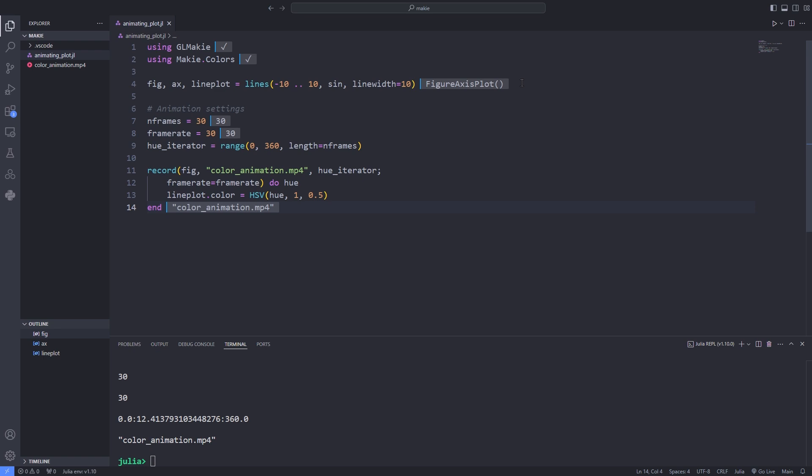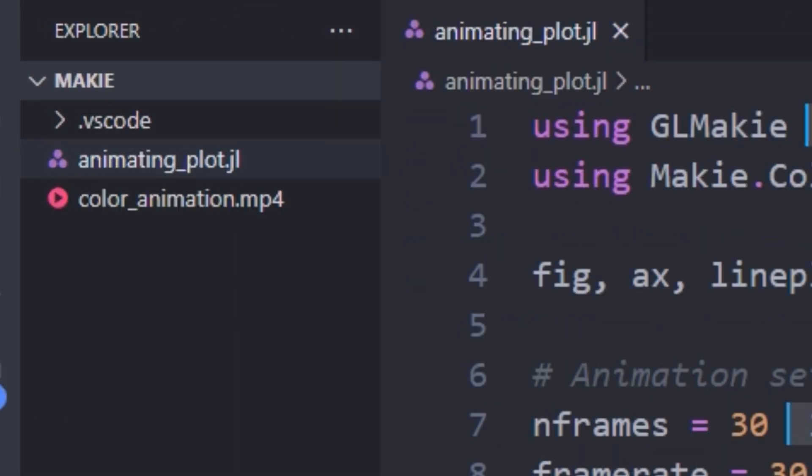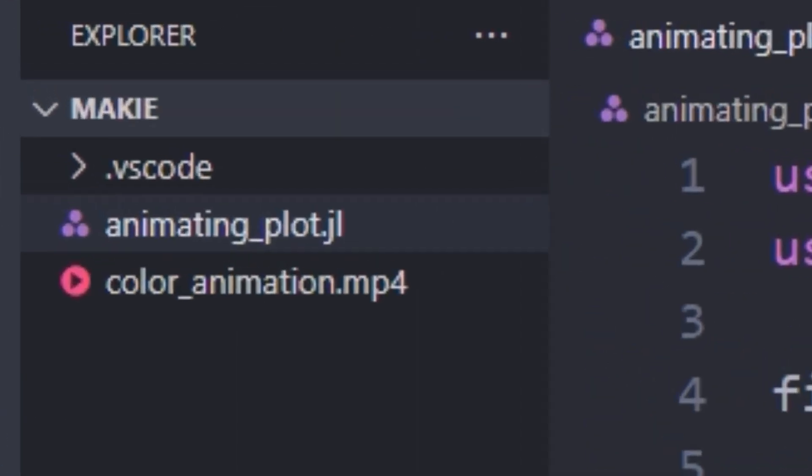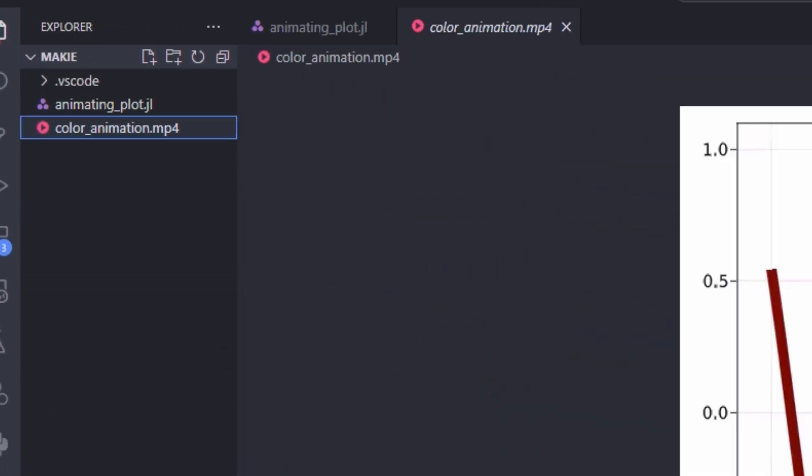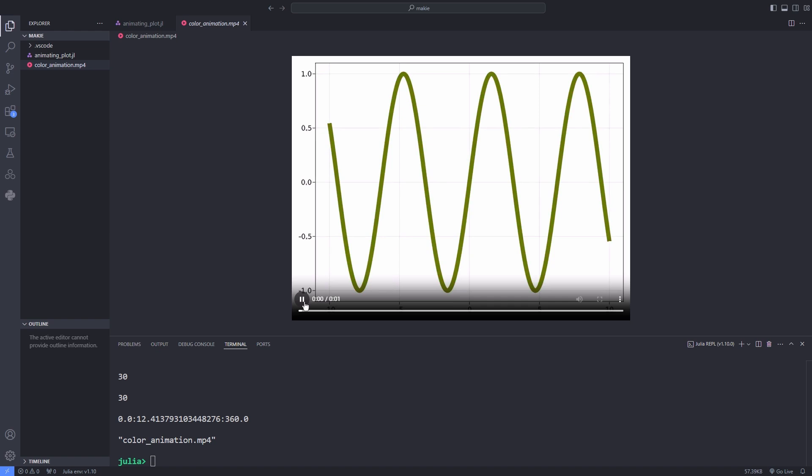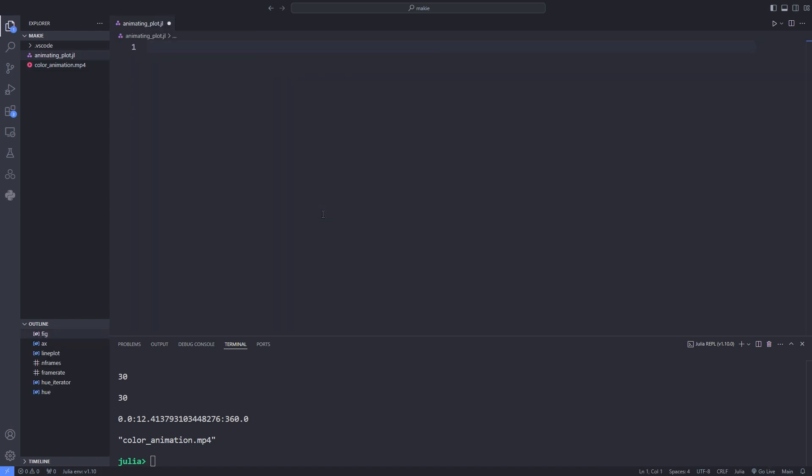After executing this line the color_line_animation.mp4 will be saved and as you can see the color of the line plot changes. This was basically the simplest example that we have animated something using Makie.